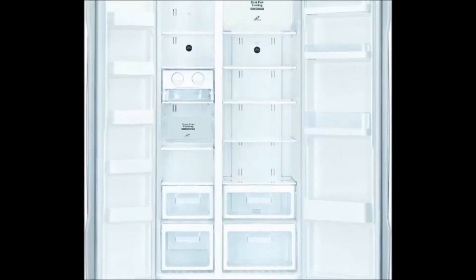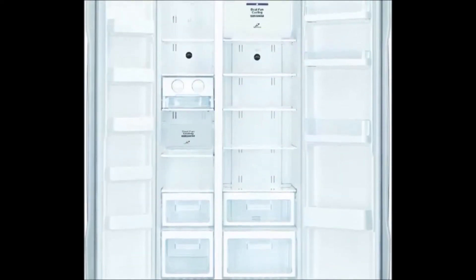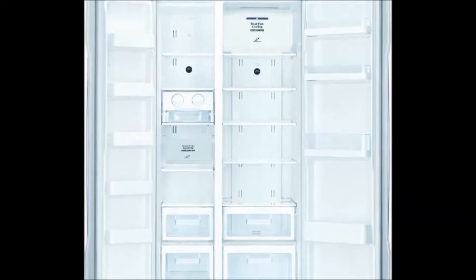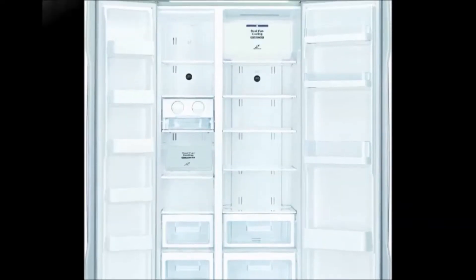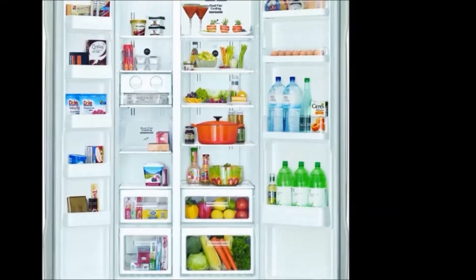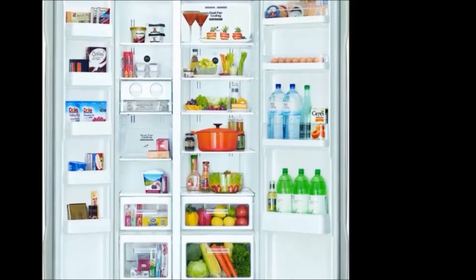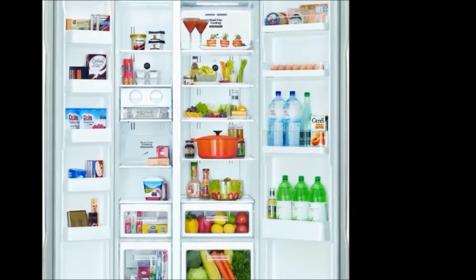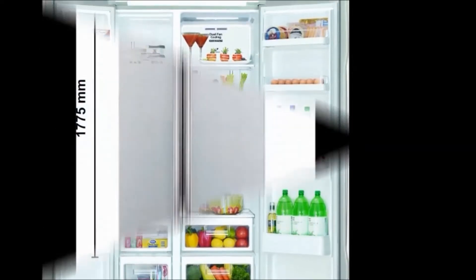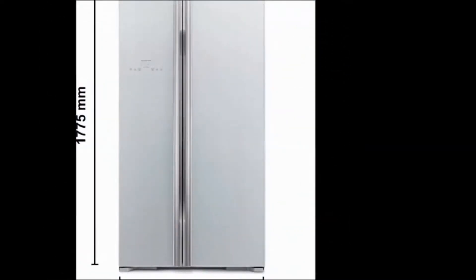Type: side-by-side refrigerator. Defrosting type: frost-free. Number of doors: 2.